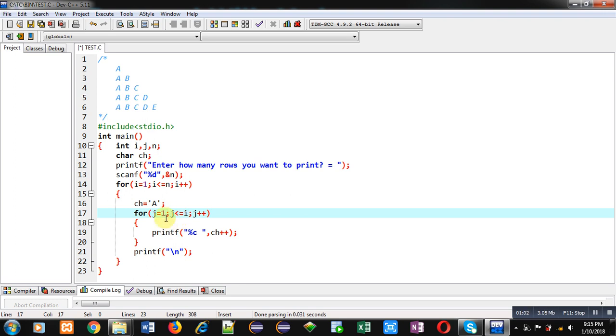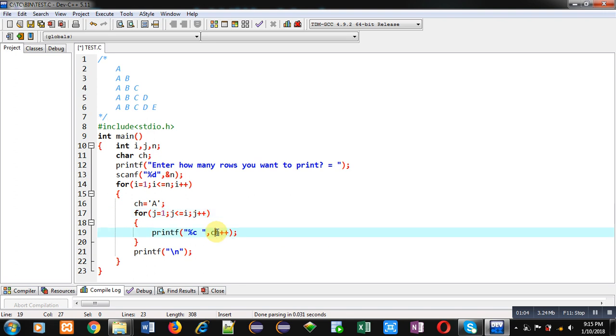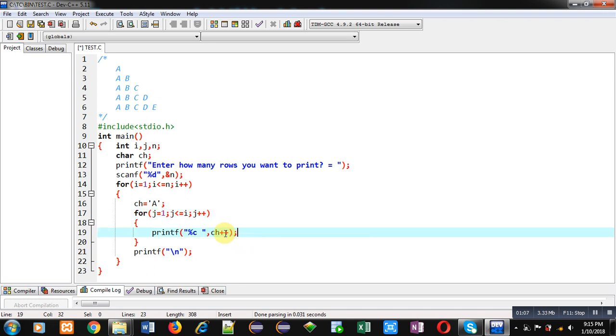Then ch will print 'a' on console, and after printing its value will be incremented by 1, so ch will be having 'b'. After termination of j loop, new line will be displayed.